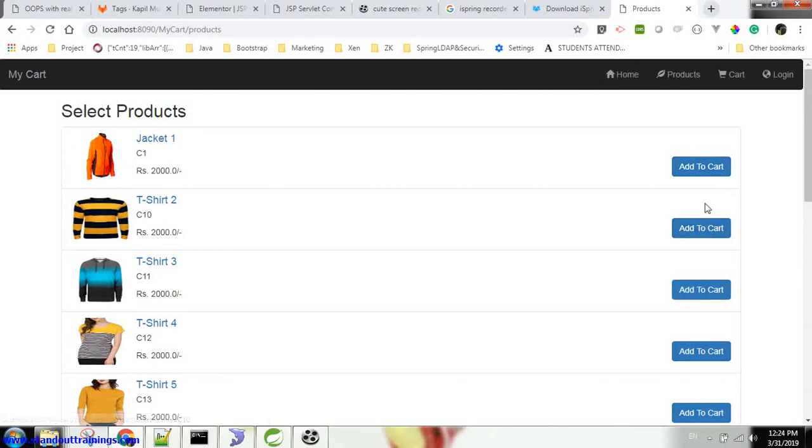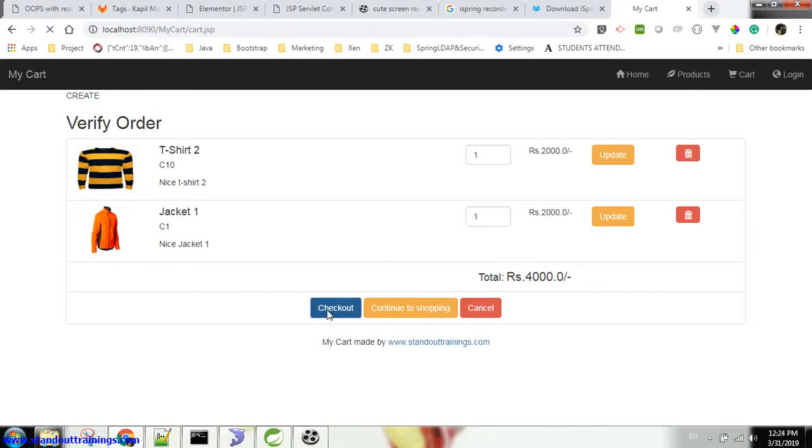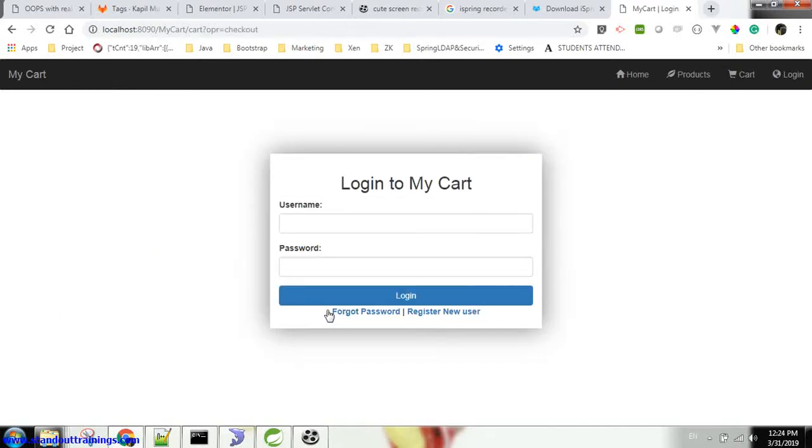So I add two products. But as we are not logged in, this application won't allow us to check out or place an order. If I click on checkout, it will ask me for the user details.